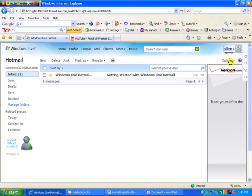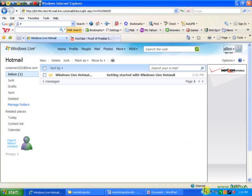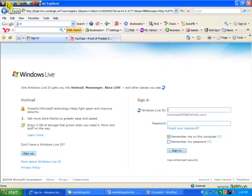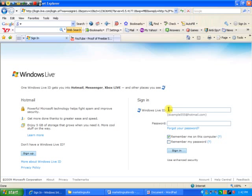Let's sign out just so you know how. Now we're going to log back in, just so you see how it's done.